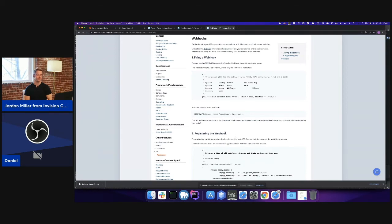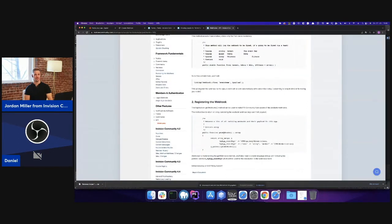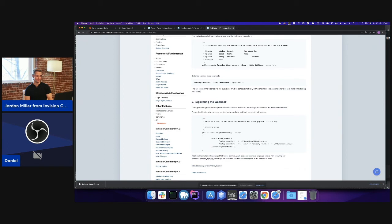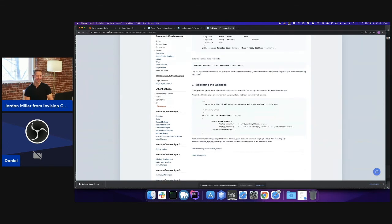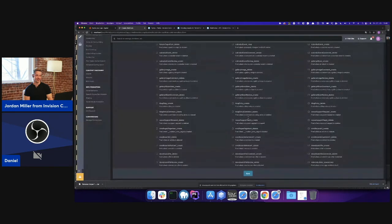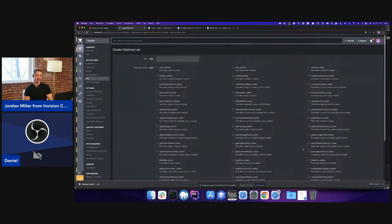Second, we need to implement the get webhooks method in the application class, which returns literally a list of the key of the webhook and its payload. It could be either only a class or an array with additional data. Once this is done, it will automatically appear in the list in the ACP.